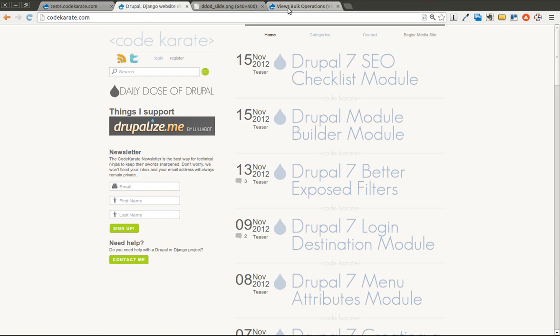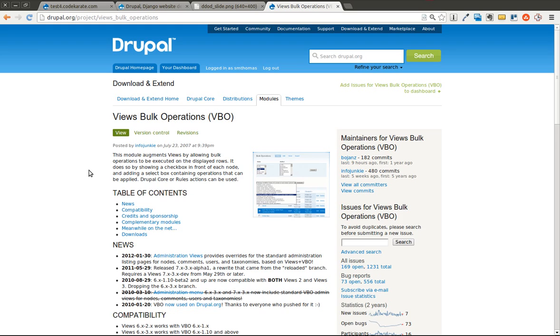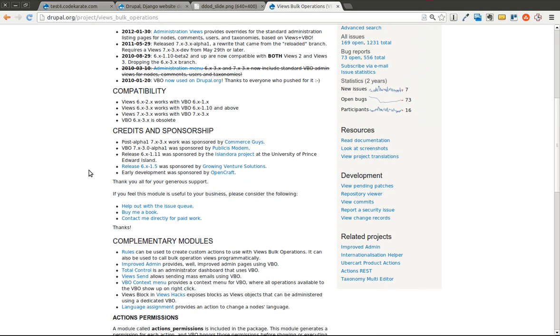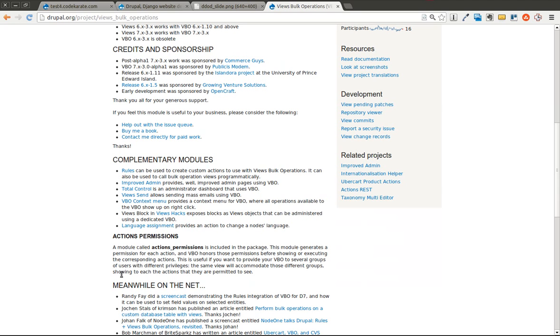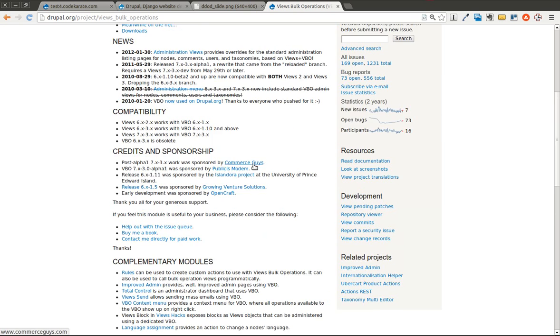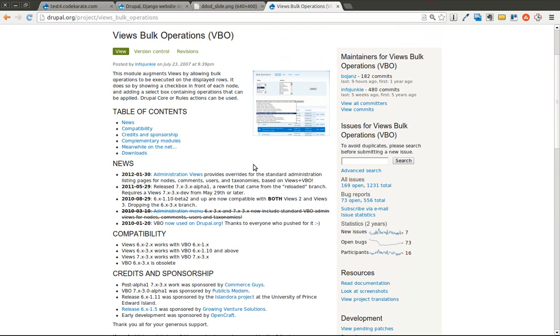Today we're going to be going over the Views Bulk Operations module. I'm just going to go over the very basics of it, because you can do a lot with this module. It integrates with rules and a couple other things. I'll show you a simple example, and then you can take it from there.